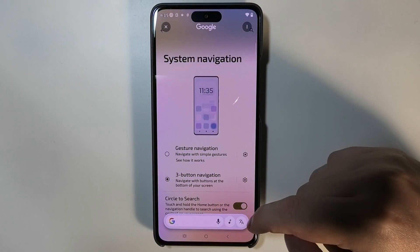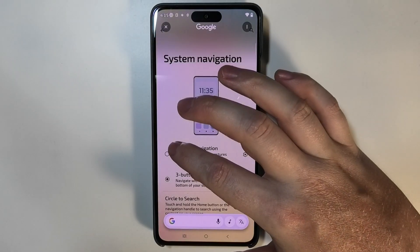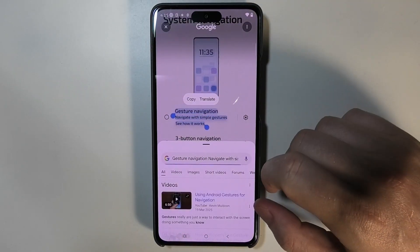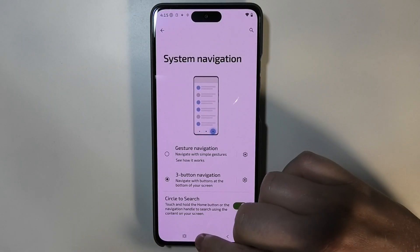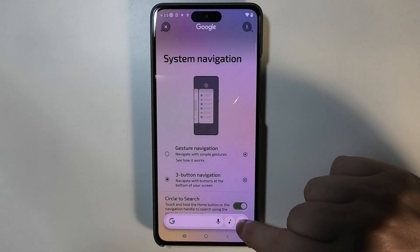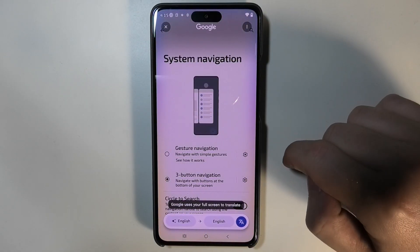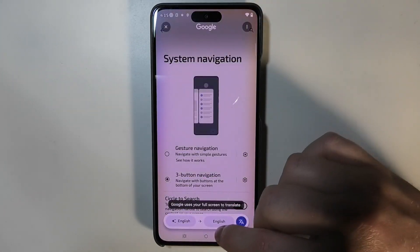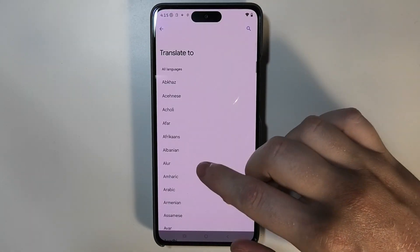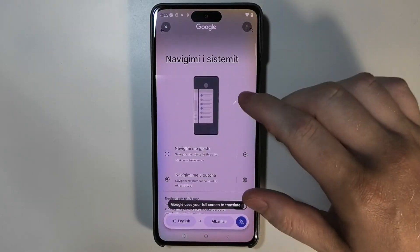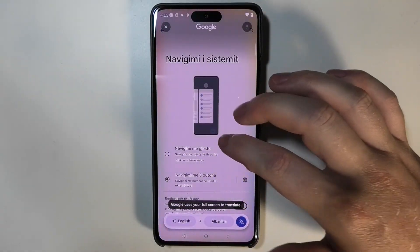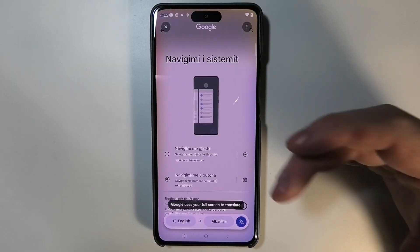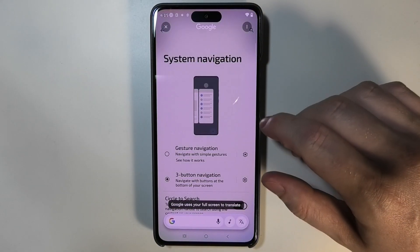There's also a translate option, so you can select some text on the screen. Click on Translate and then choose a target language — let's say Albanian. As you can see, the entire screen content changes to the different language. That's how you can use the translate feature.